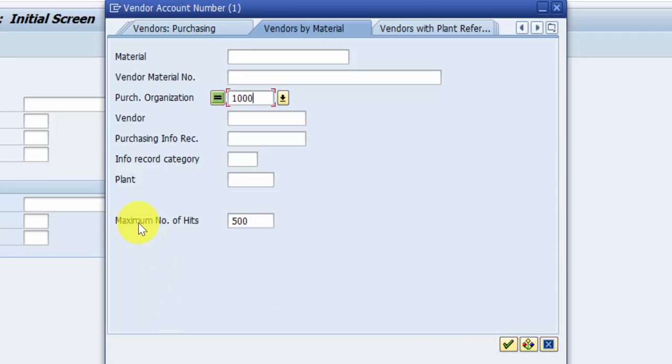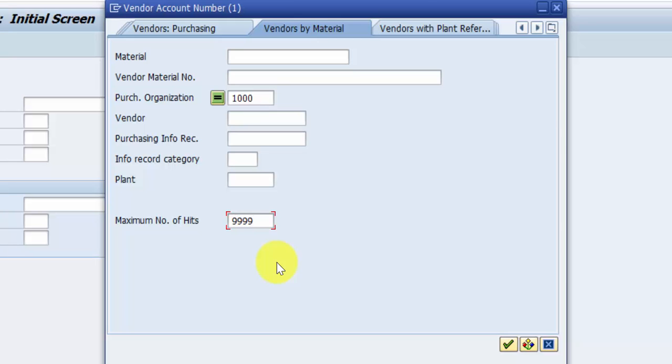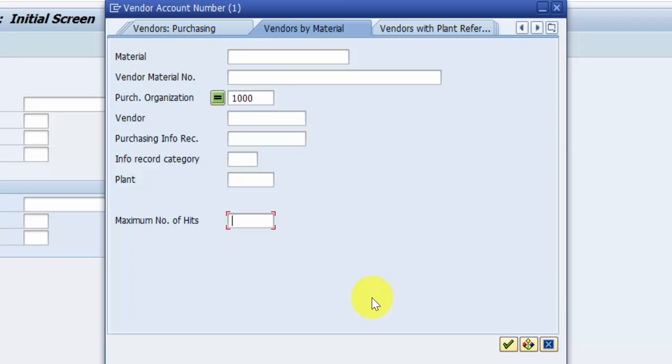Here it is currently saying 500. If you want to go for the maximum, you can give 9999 and hit enter - it will pull up all records up to 9999. If you want to restrict it to only 10, 5, or 1, you can give that many and it will fetch only that many records. I'm giving 100 right now and hitting enter.